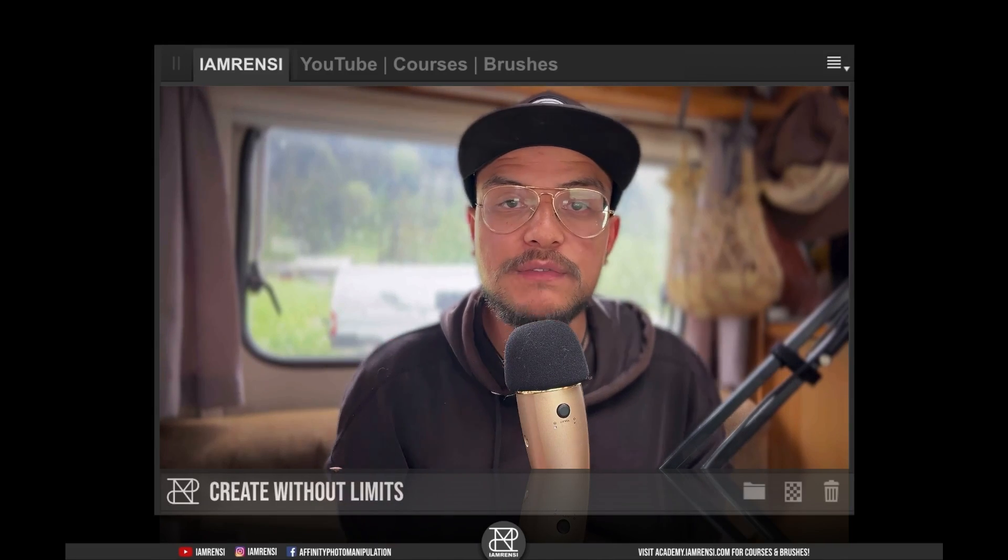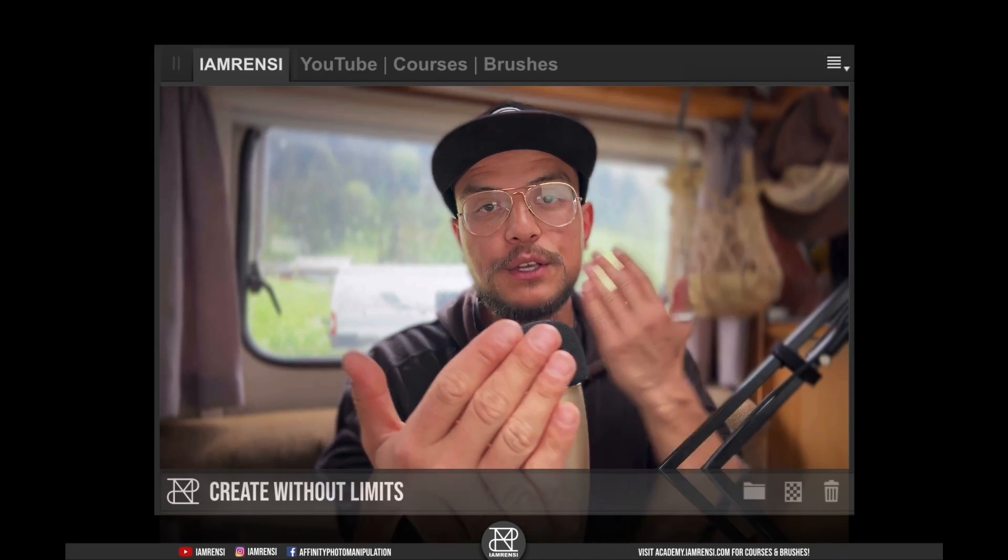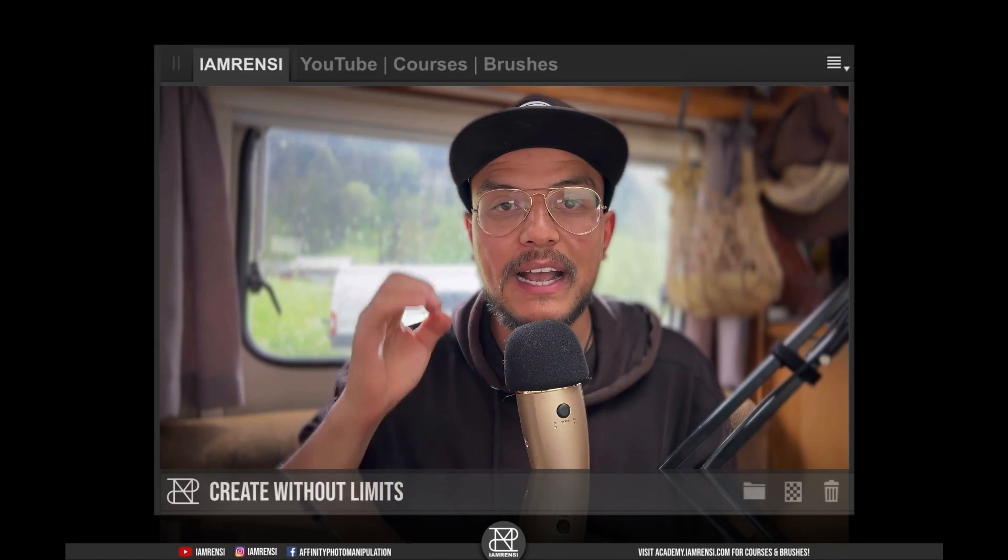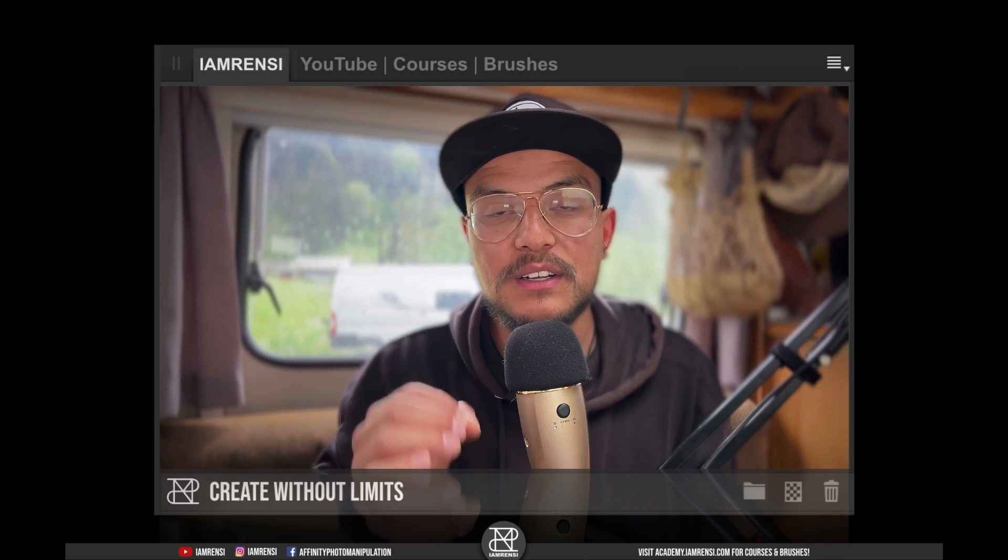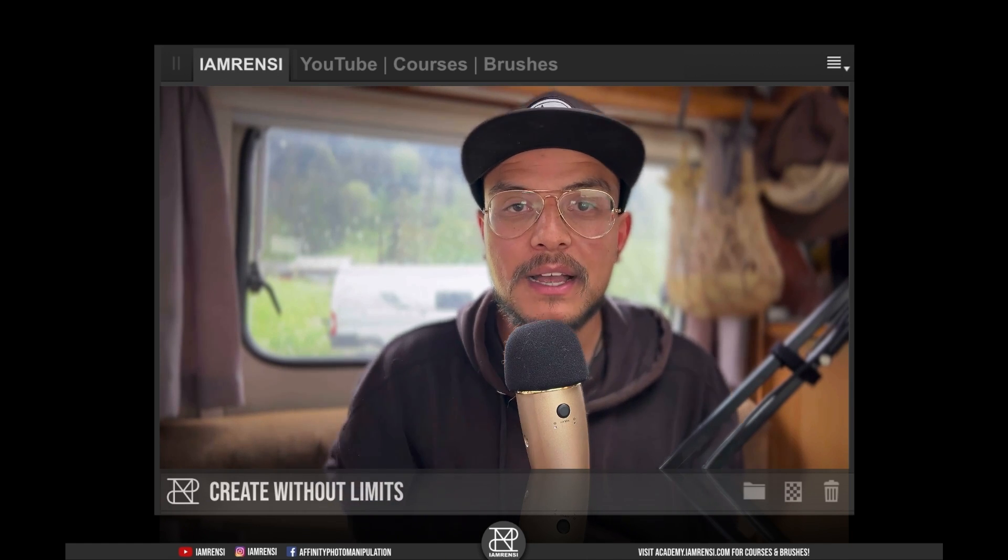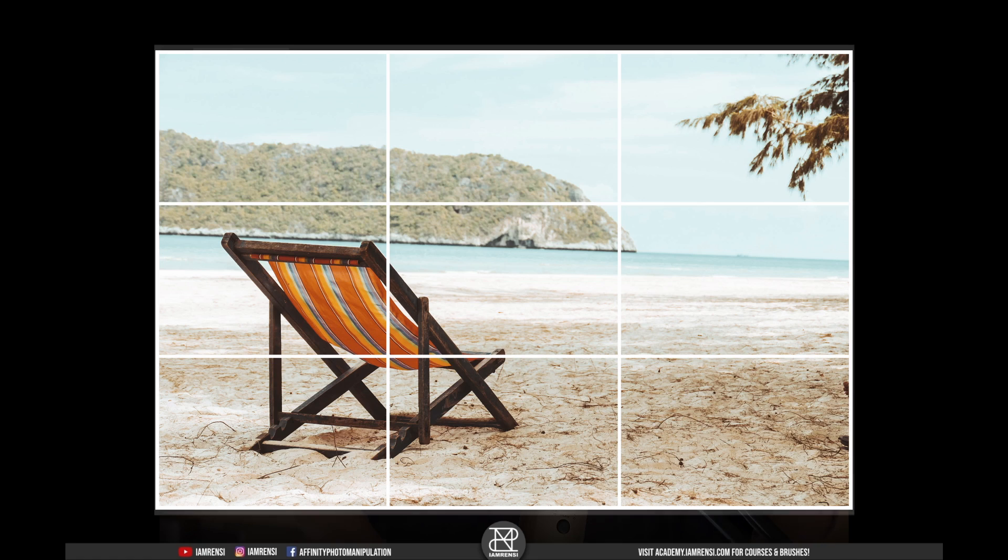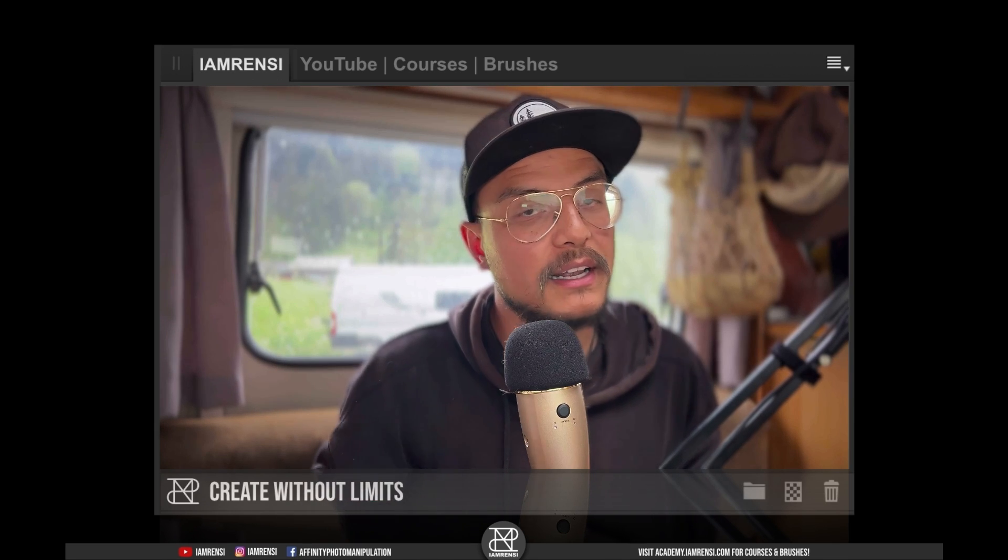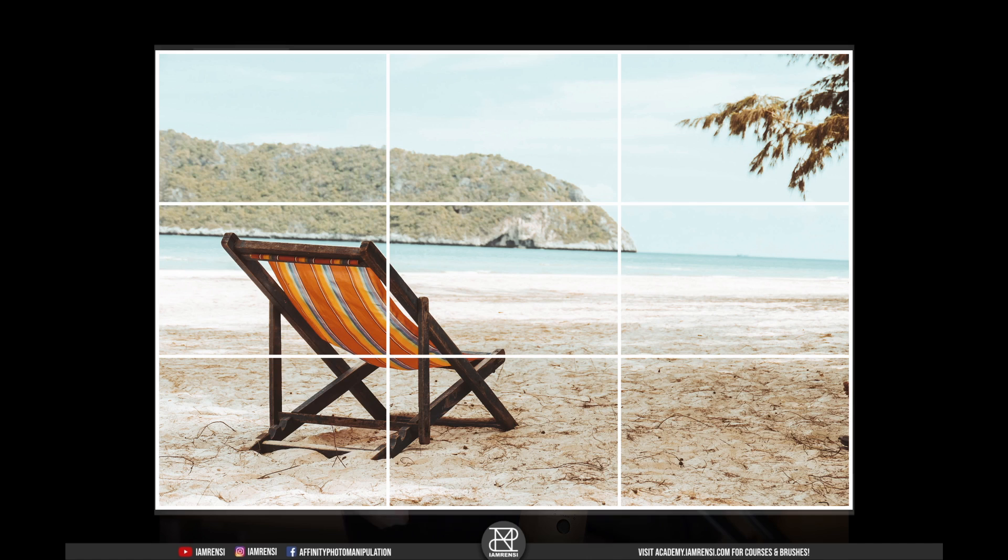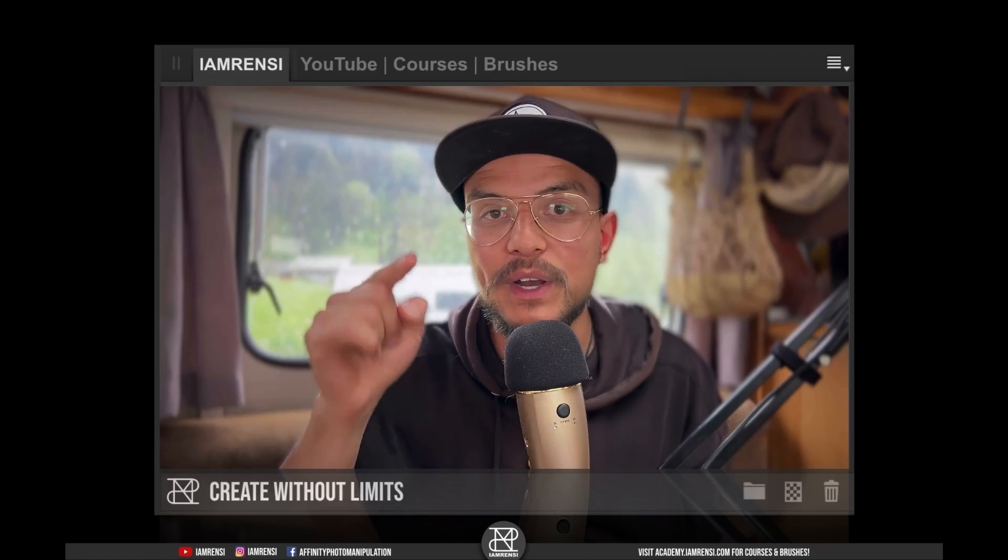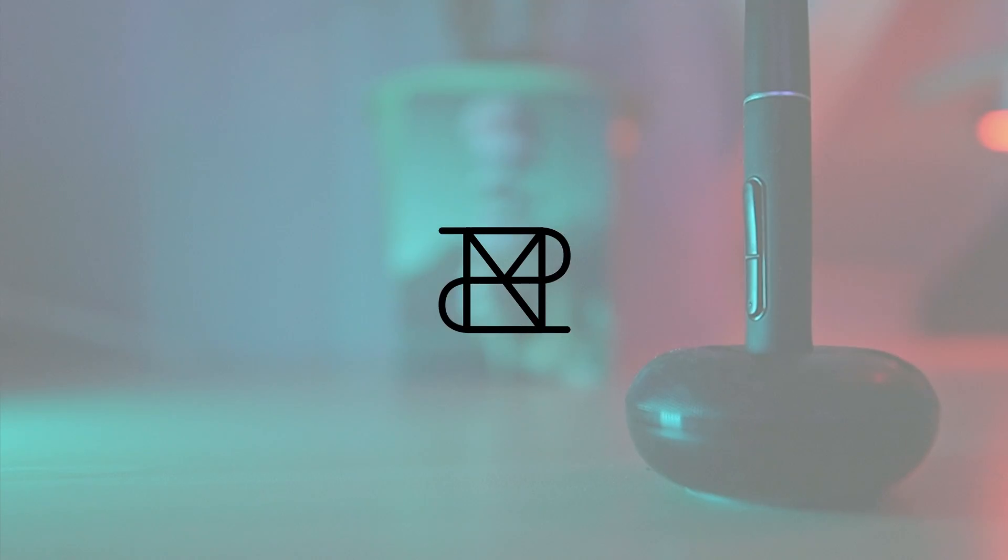When compositing in Affinity Photo, you usually have your subject and your background on separate layers so you can decide the composition of your image. Let's say you shot a picture and you're happy with the background but not with the composition. You don't want to crop it in. In this tutorial, I'm going to show you how to change the composition of your image without cropping.